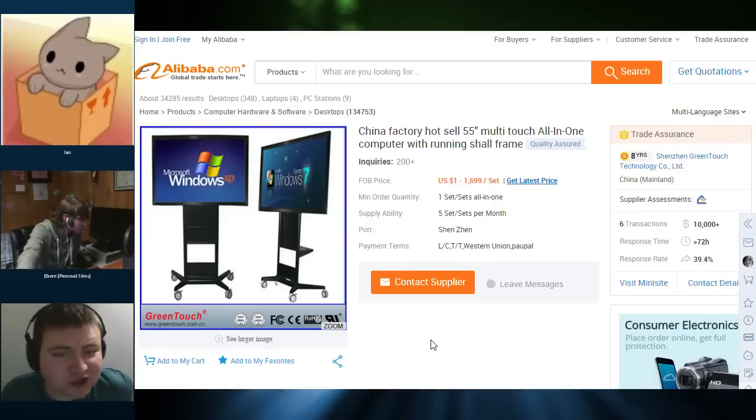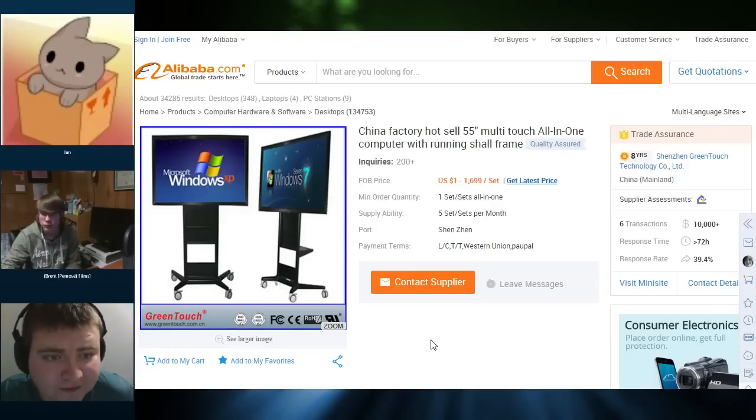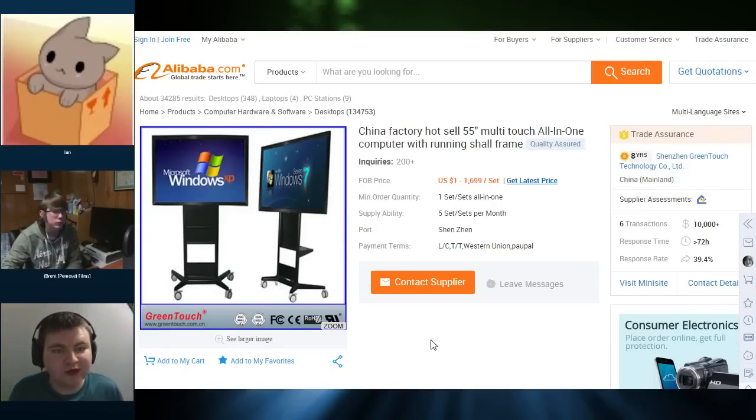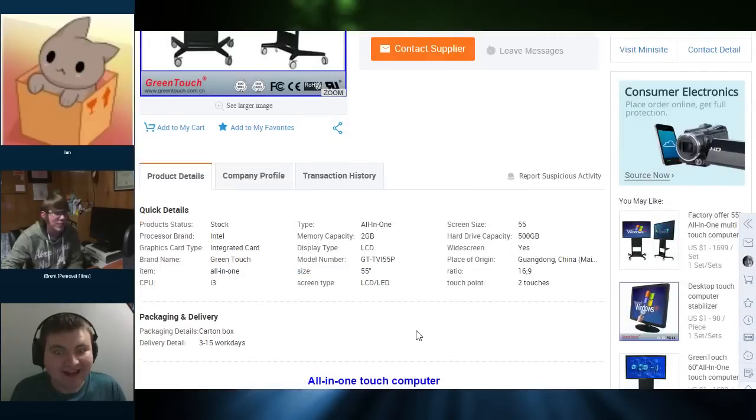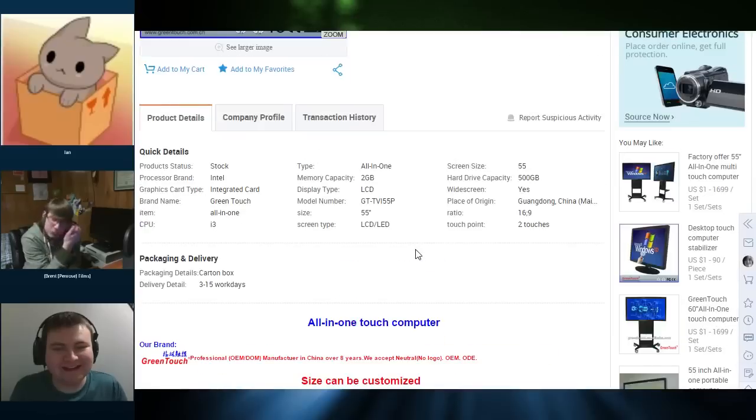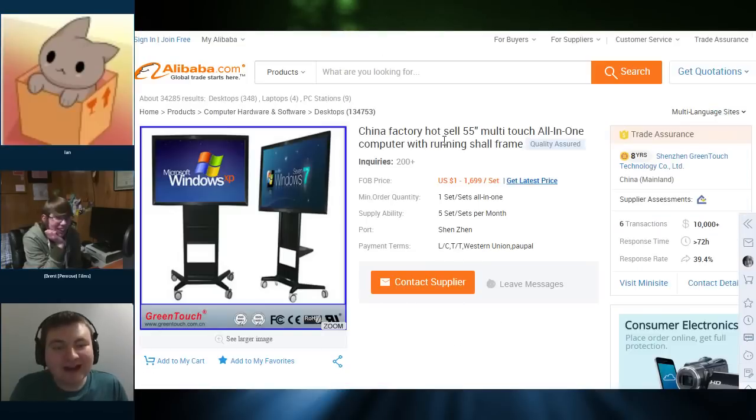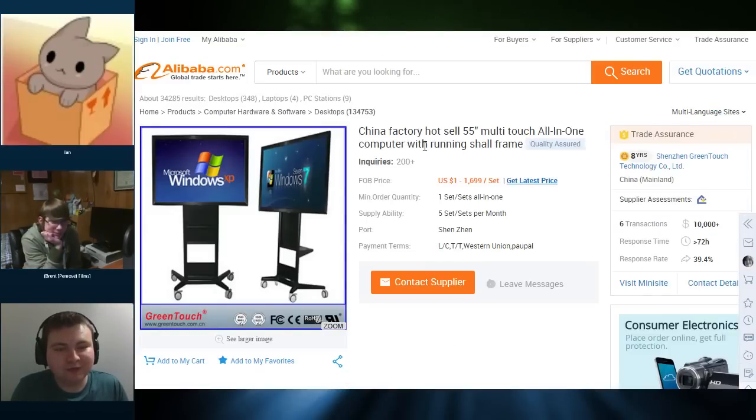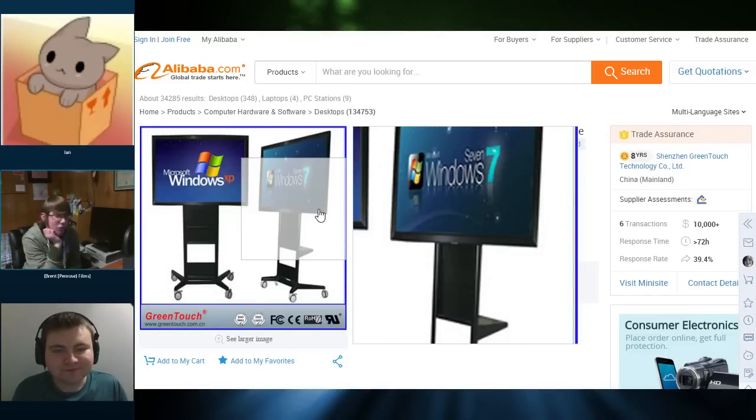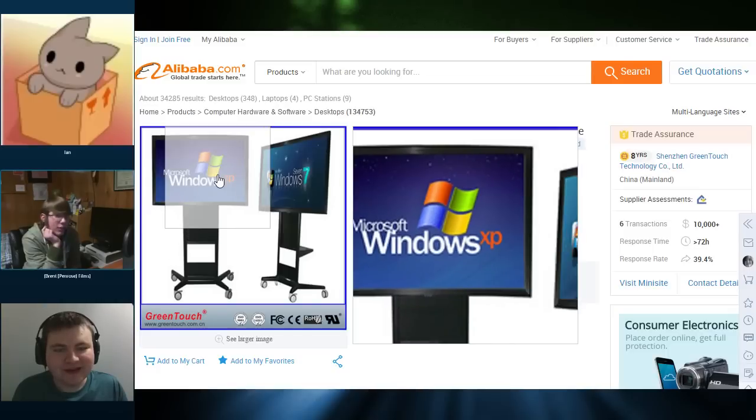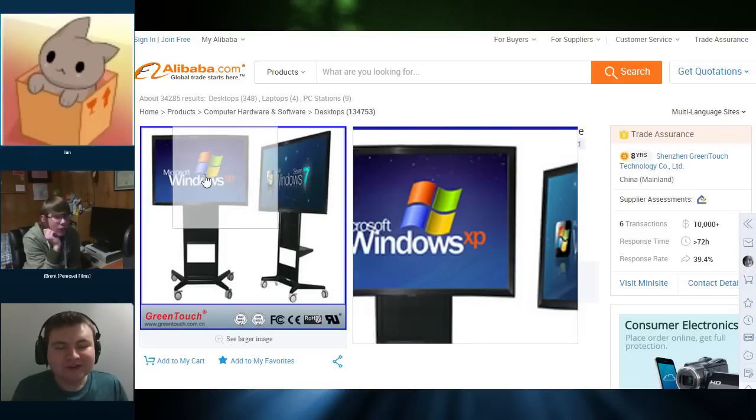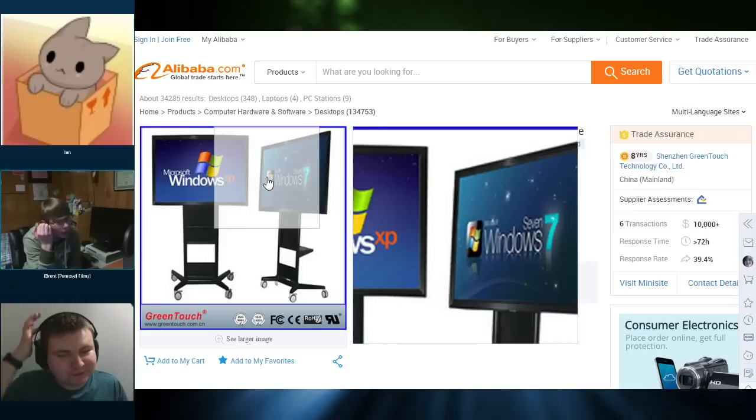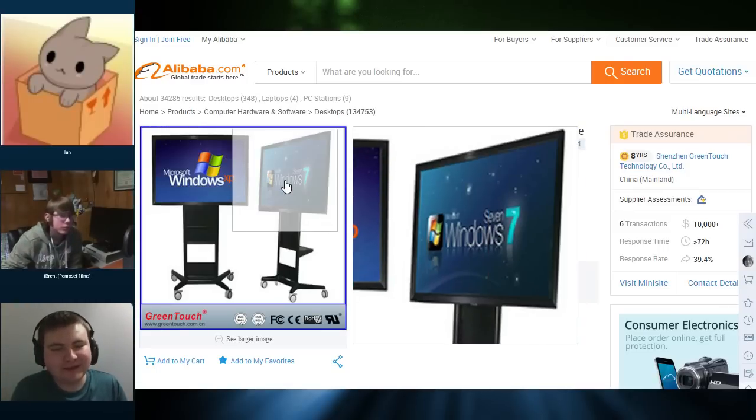So this is the China Factory Hot Cell 55-inch multi-touch all-in-one computer with running shawl frame. Get it together, Ken. Pronounce basic words. See, I don't know if you're mispronouncing them or that's actually what it's written. No, it actually says shawl frame with running shawl frame. Shawl. Shawl. Look at these pictures. It's running fan art versions of Windows XP and Windows 7.